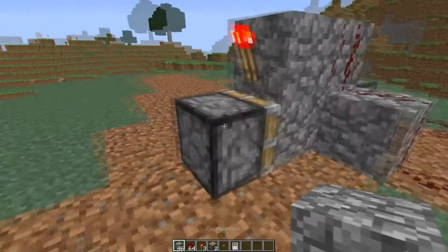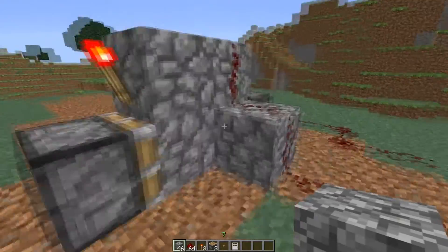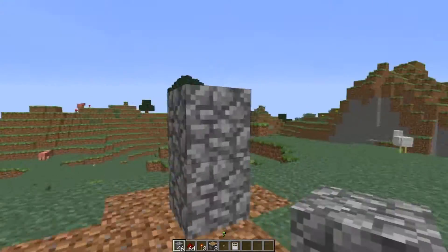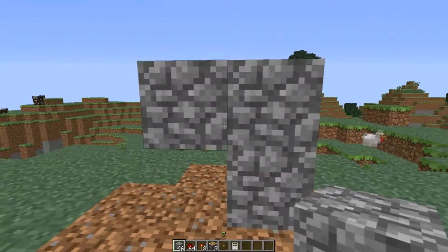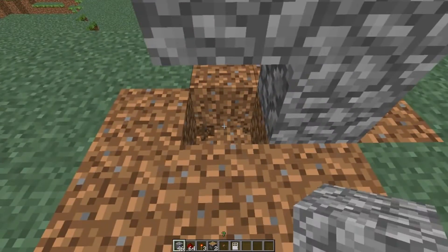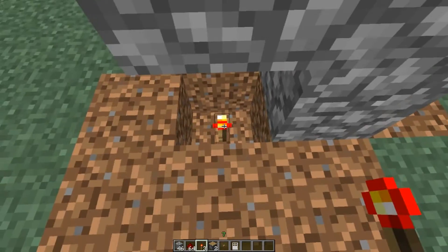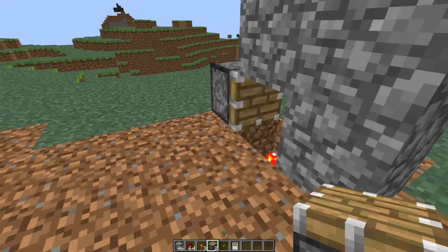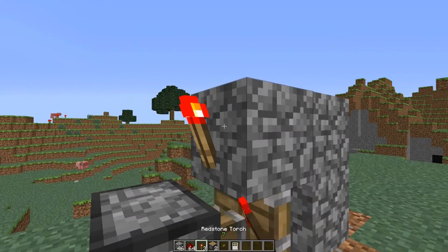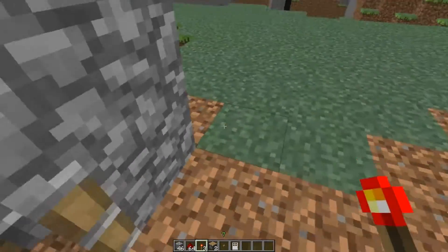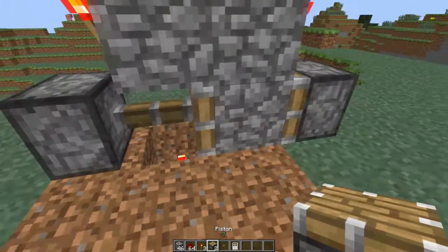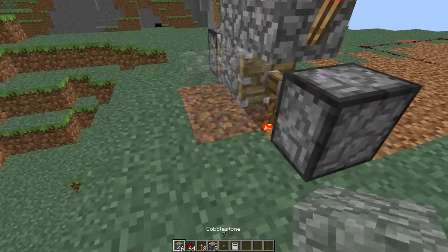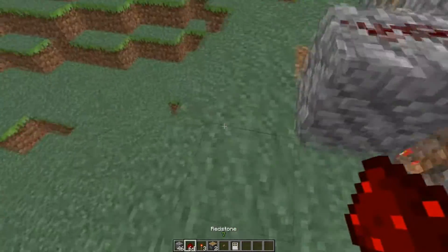All you need is five building blocks — whatever you want. You want to build it in an upside down L shape, just like this. You're going to dig one hole out and put a redstone torch in the center. Make sure it's centered on there, and put a regular piston just like that. Redstone torch on the side, redstone torch on this side, and a piston again — make sure they're both facing inward.